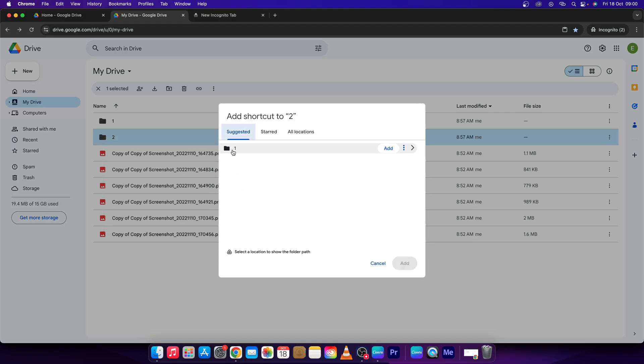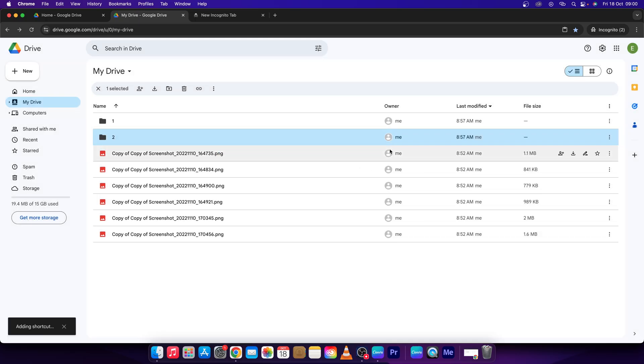Then click on your folder where you want your shortcut to be added, so basically where you want to copy your folder, and click on add right here.